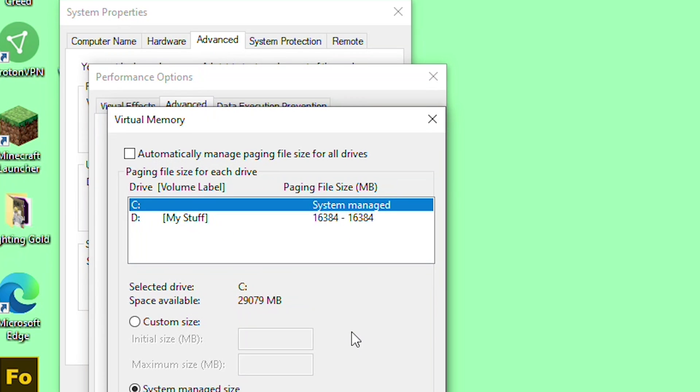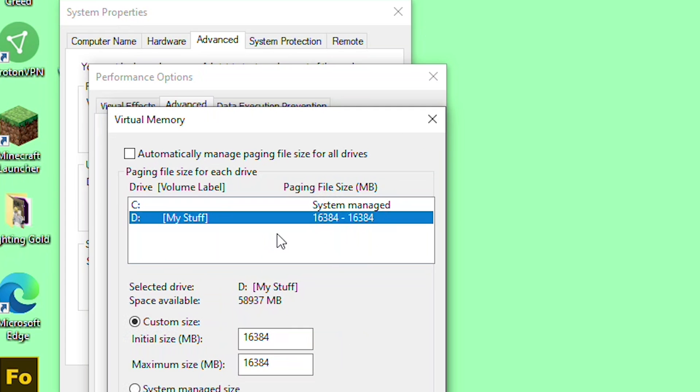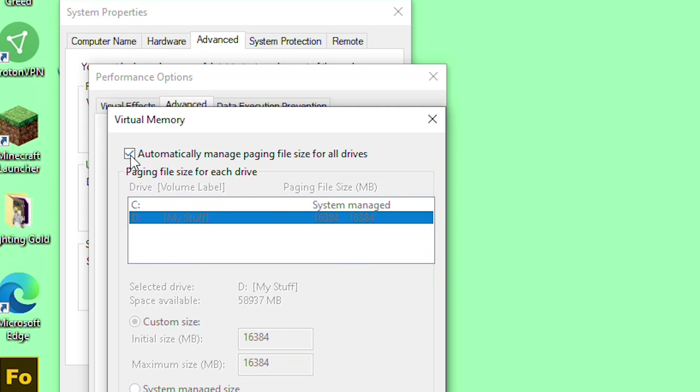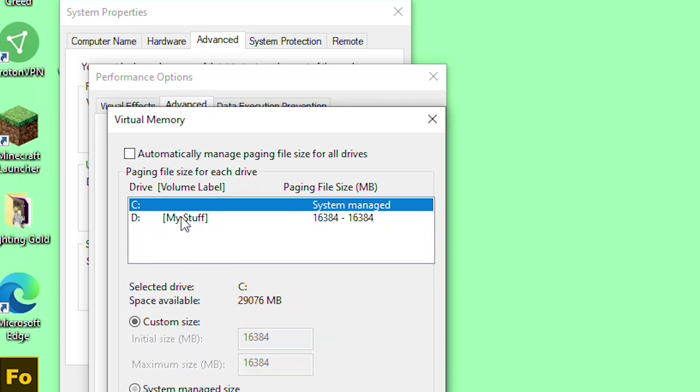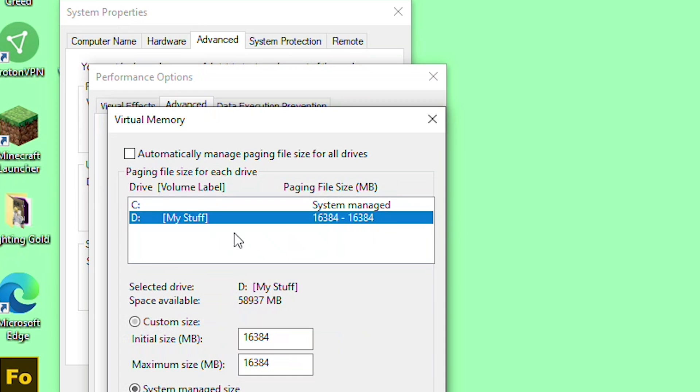Why not give it 16 gigs of virtual RAM as well? By the way, this is clicked by default. Uncheck this and go to the alternative, not the system managed but the other one.